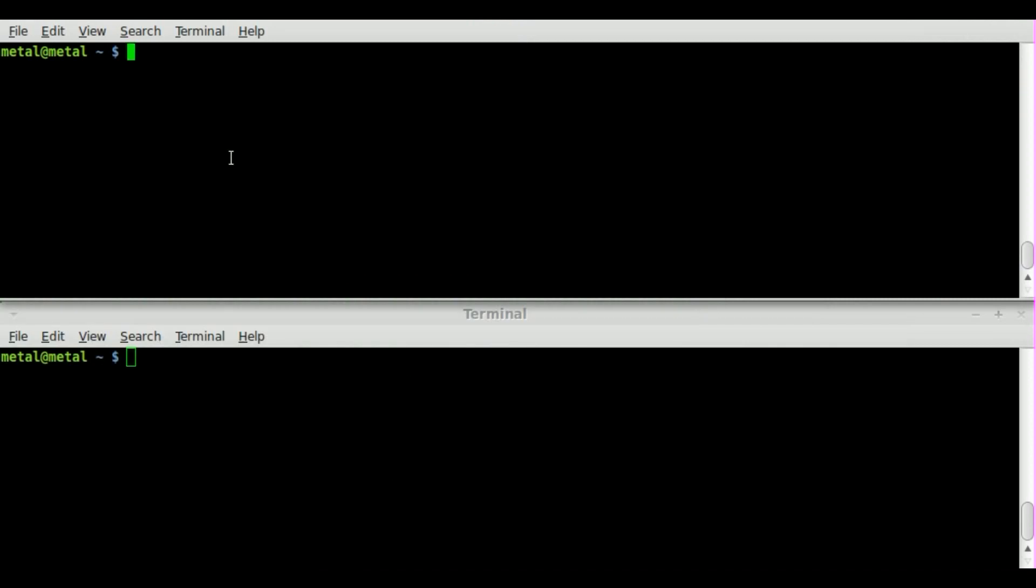In my last tutorial we looked at using VLC to stream audio out to the web. Today we're going to do the same thing using VLC but we're going to do it from the command line.